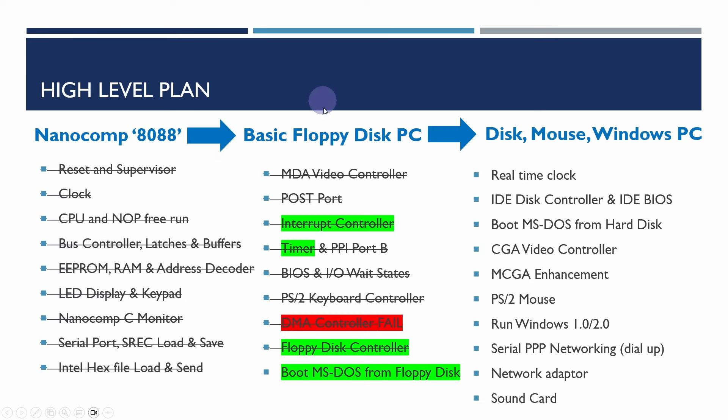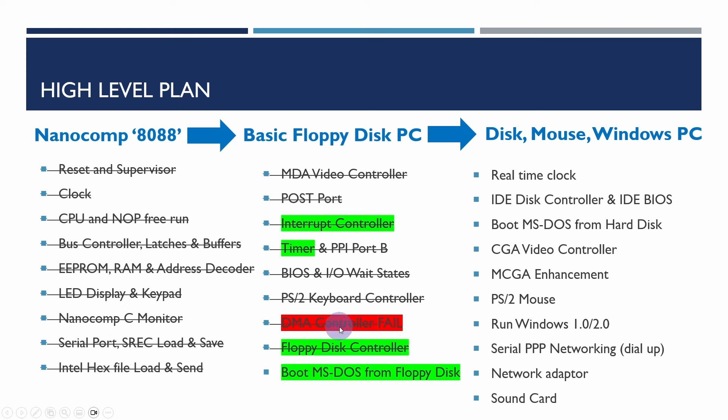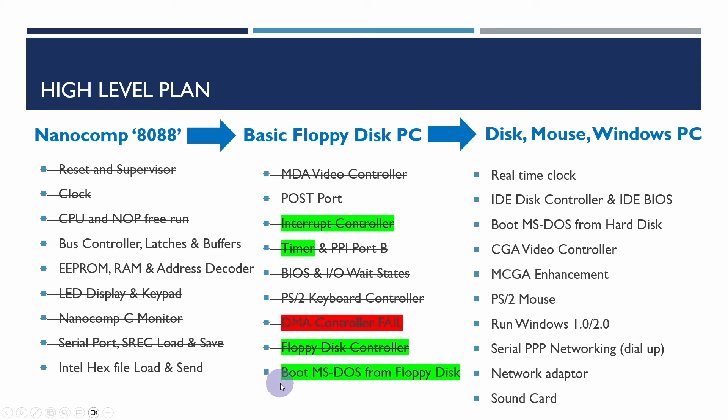So in our plan here in the previous video we managed to verify that the interrupt controllers and timers were working also that the floppy disk controller certainly was working to an extent but that the DMA controller really was where the failures were occurring and we've just been able to verify in this video that it is actually the DMA controllers that seem to be causing the trouble. So once I get these new chips I'm going to swap those in and hopefully we'll just be able to then boot up MS-DOS from floppy disk without any trouble at all.